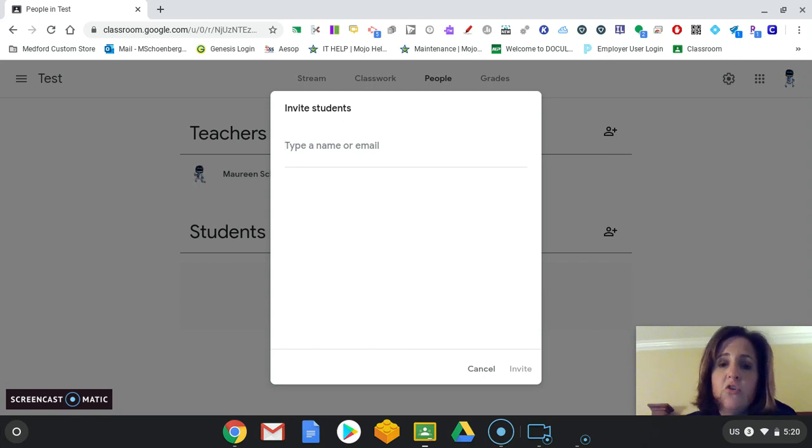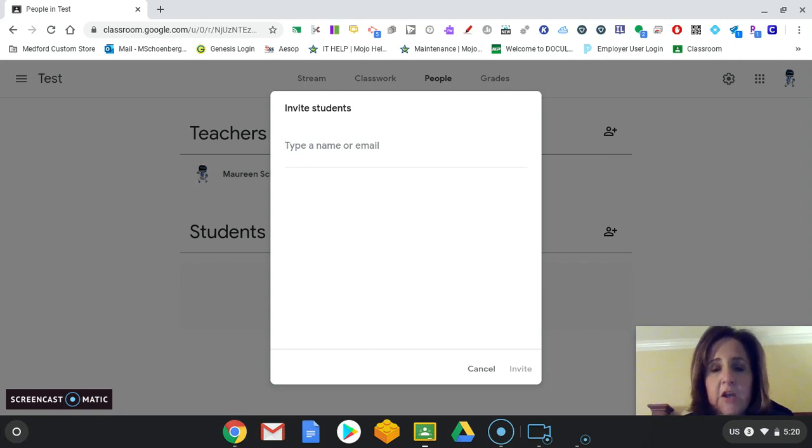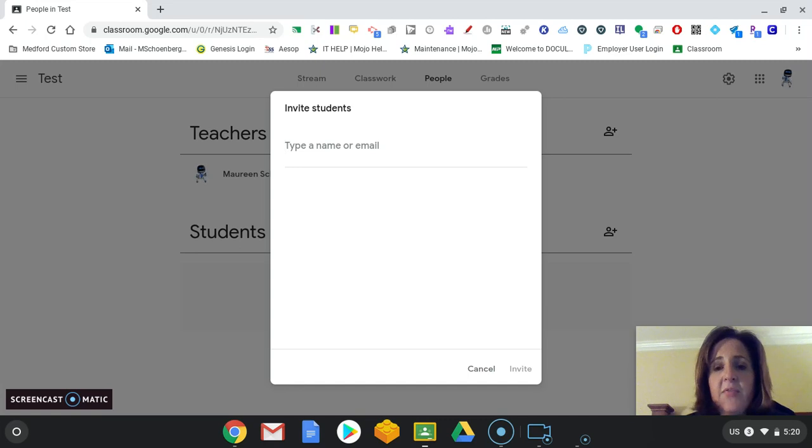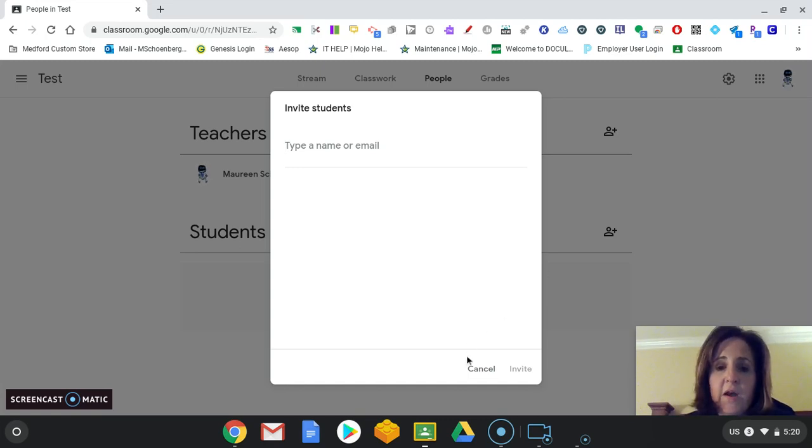And then, of course, you'll need to add the @medford.k12.nj.us. And then your students will get the invite on their classroom. So that's one way to do it.